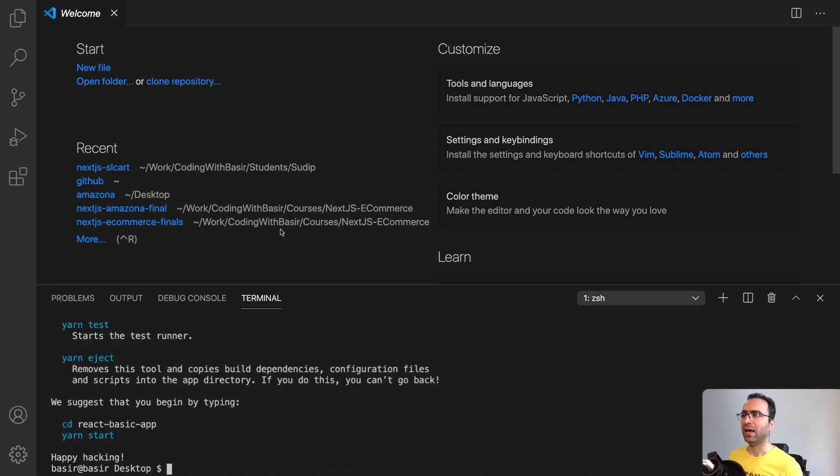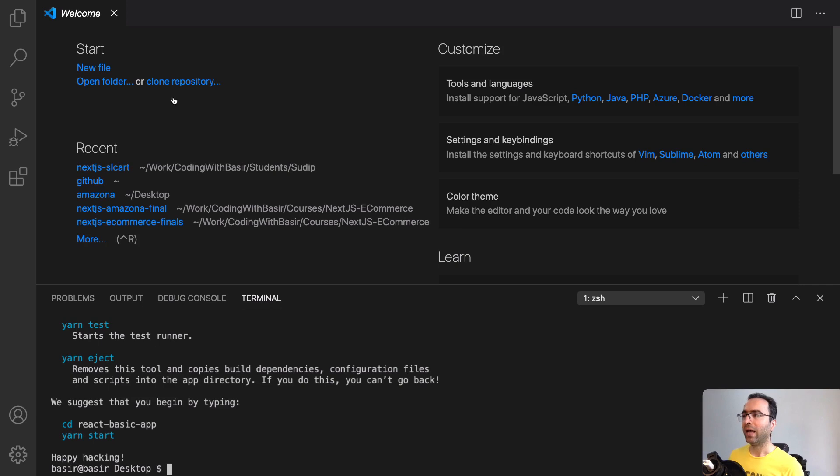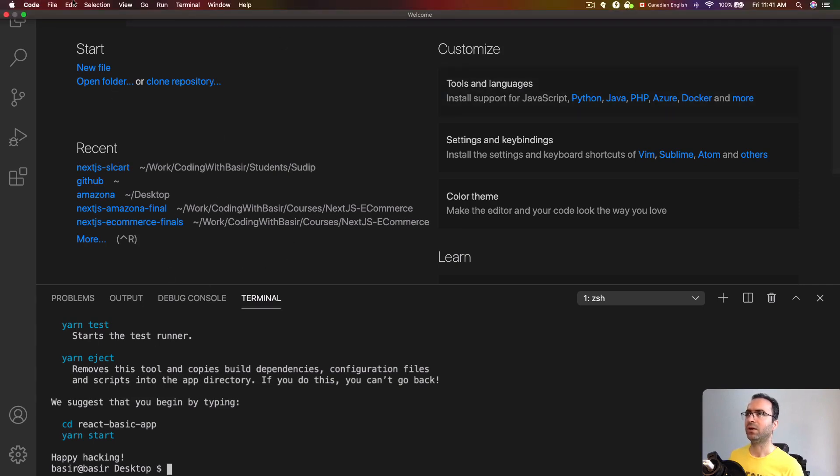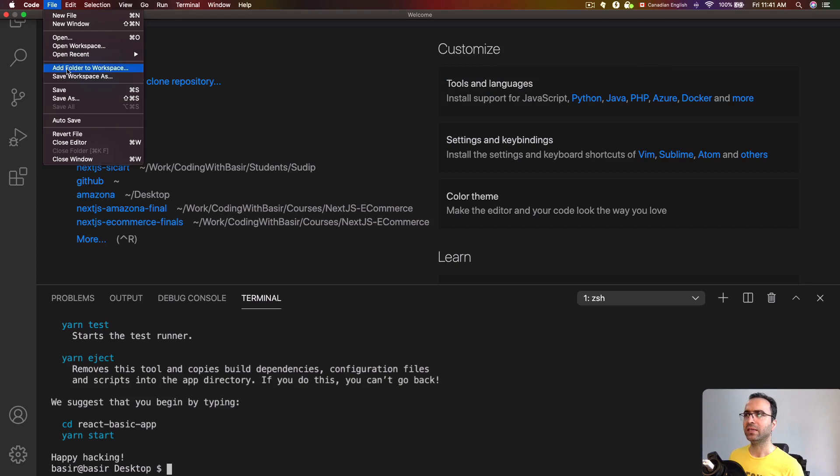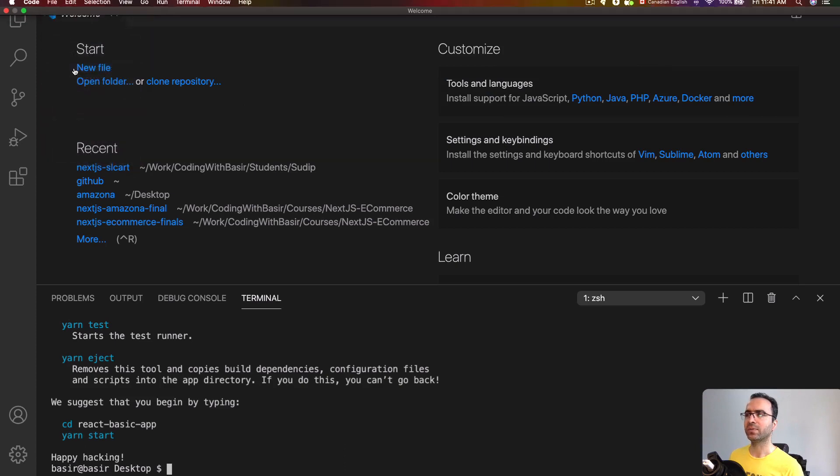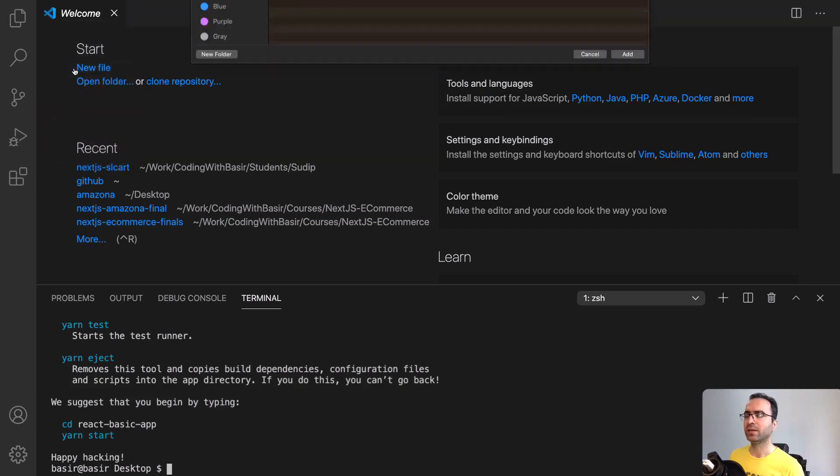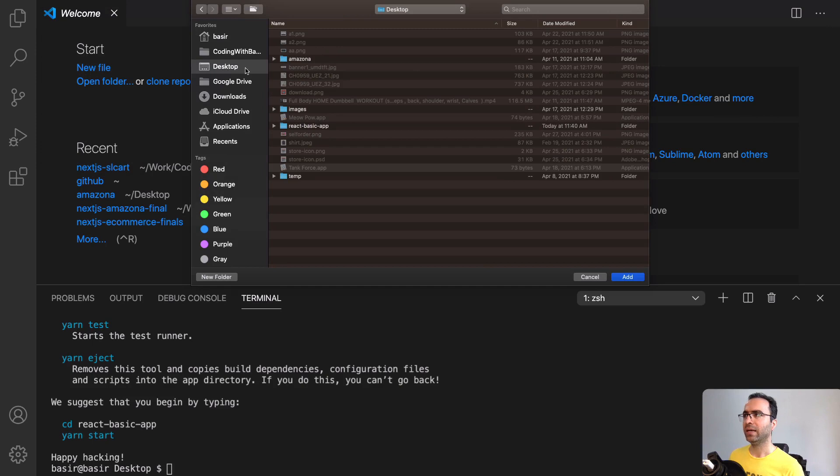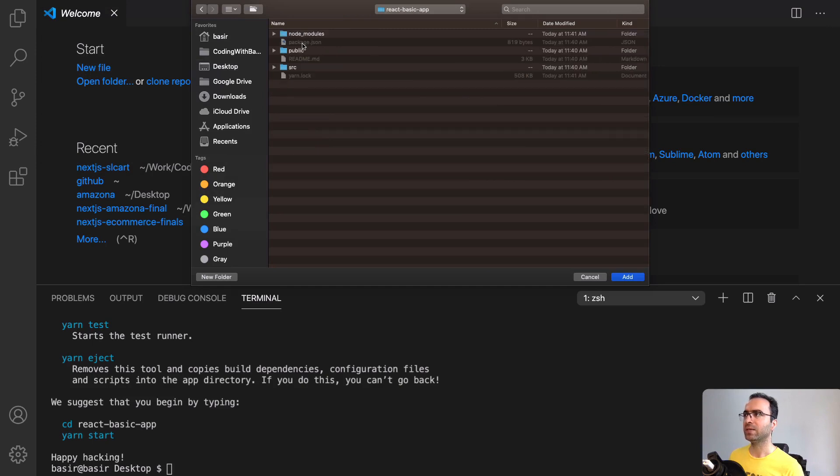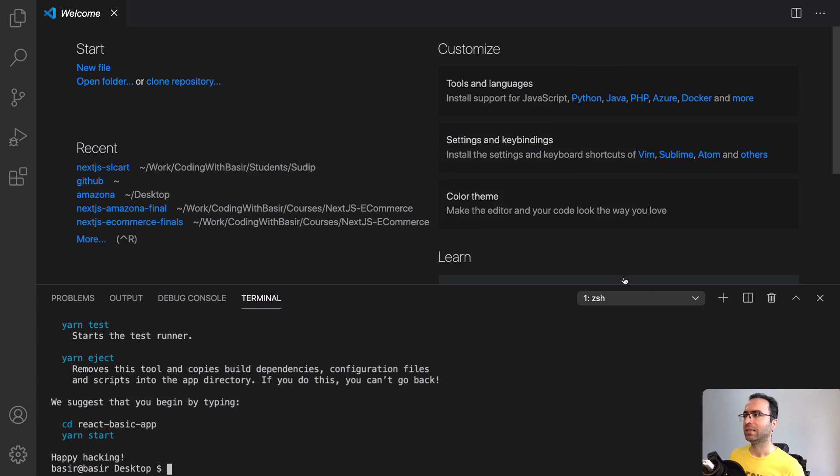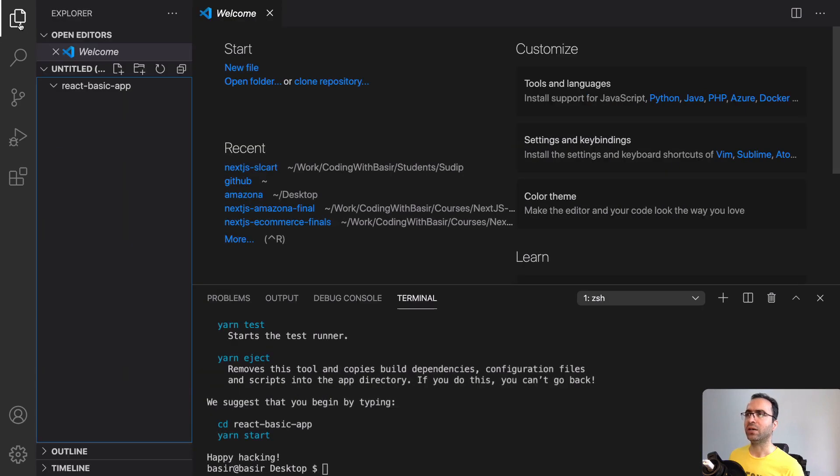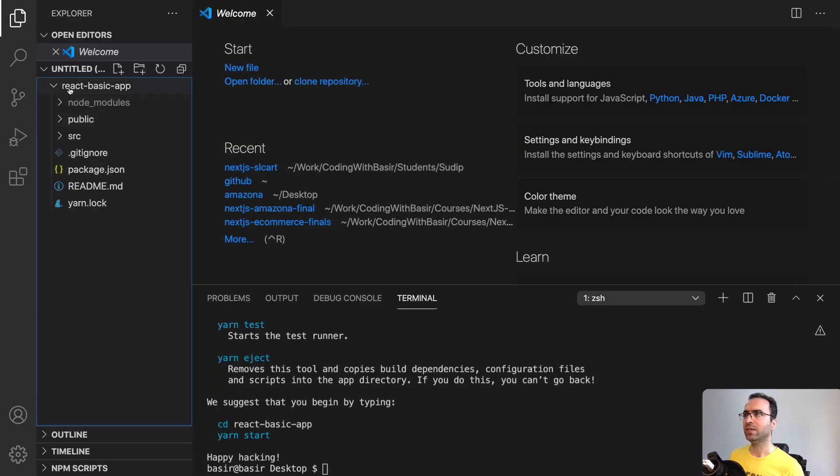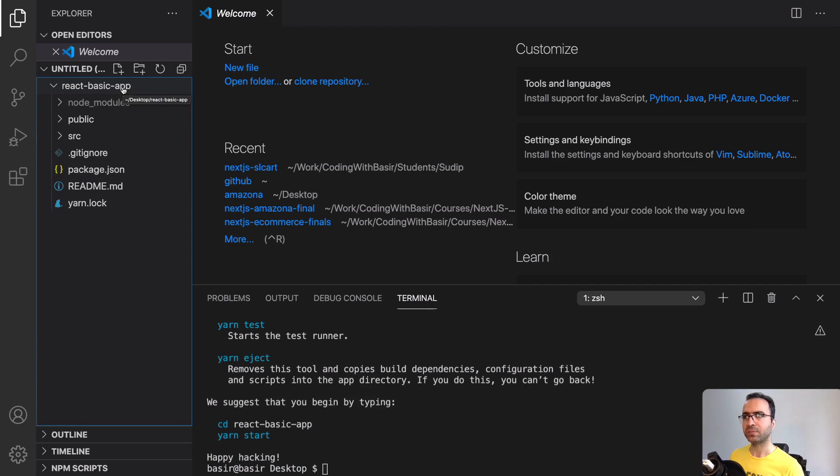Here we have react-basic-app inside the desktop folder. What we need to do is add this folder to VS Code. From the File menu, click Add Folder to Workspace. Click desktop and select react-basic-app and click Add. After that, click on the Explorer icon to see your folder and the subfolders and files inside react-basic-app.